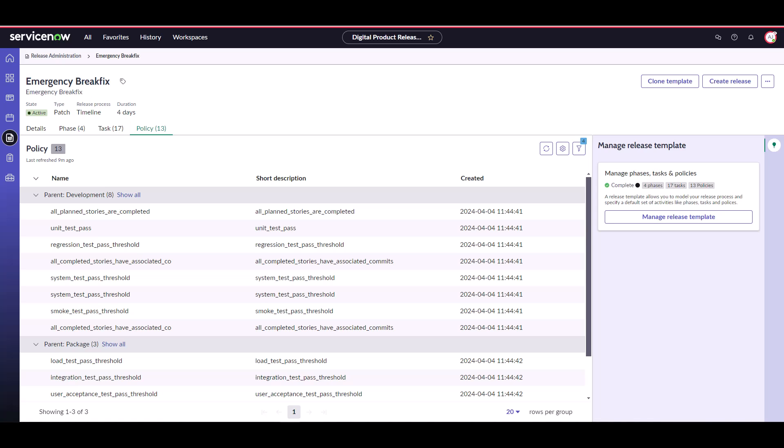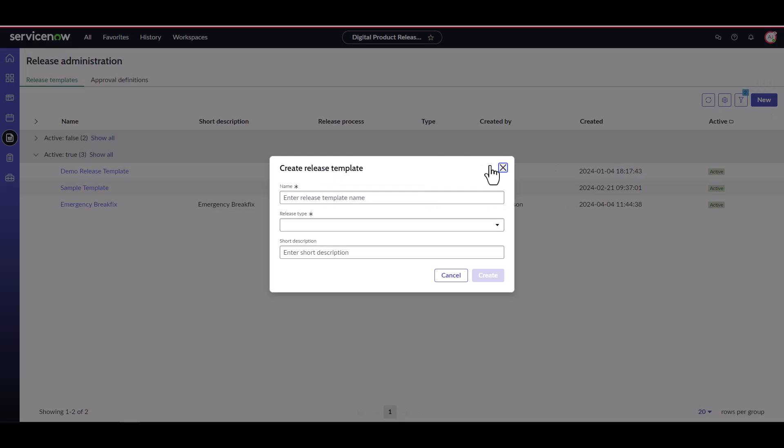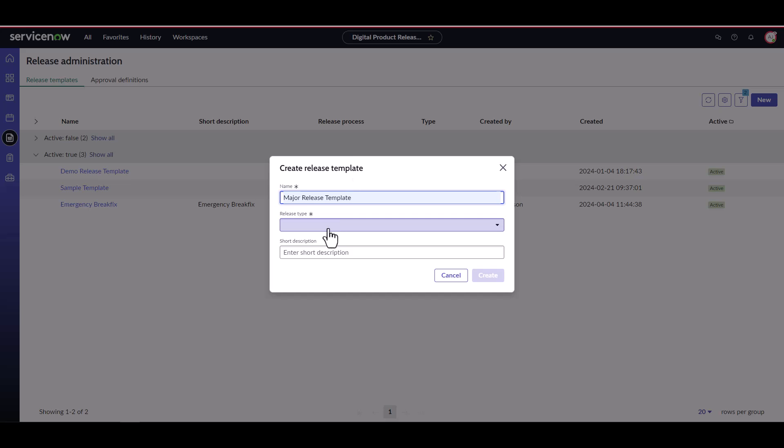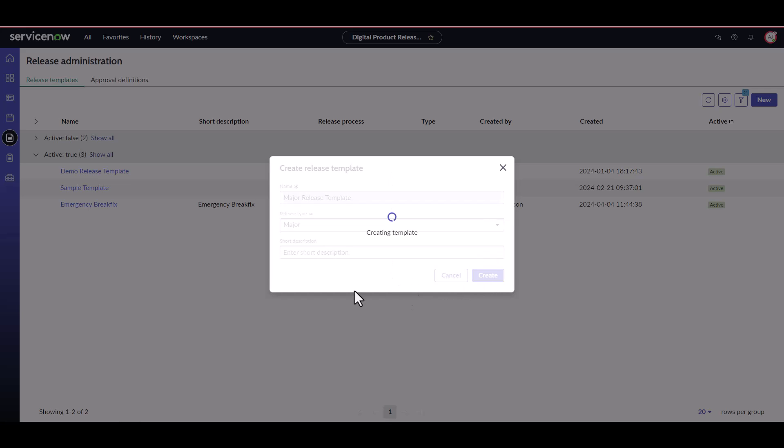Now that we understand the components of a release template, let's go ahead and create a new one. Return to the release administration page and select new. This takes us to the create release template modal. Here we can give our template a name and select a type. In this case, we're going to create a major release template. Now click create, which takes us to the template creation playbook.